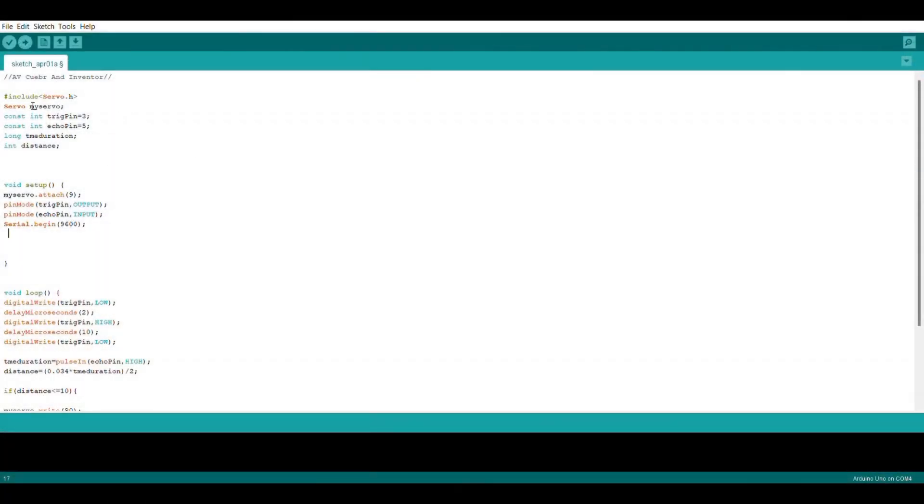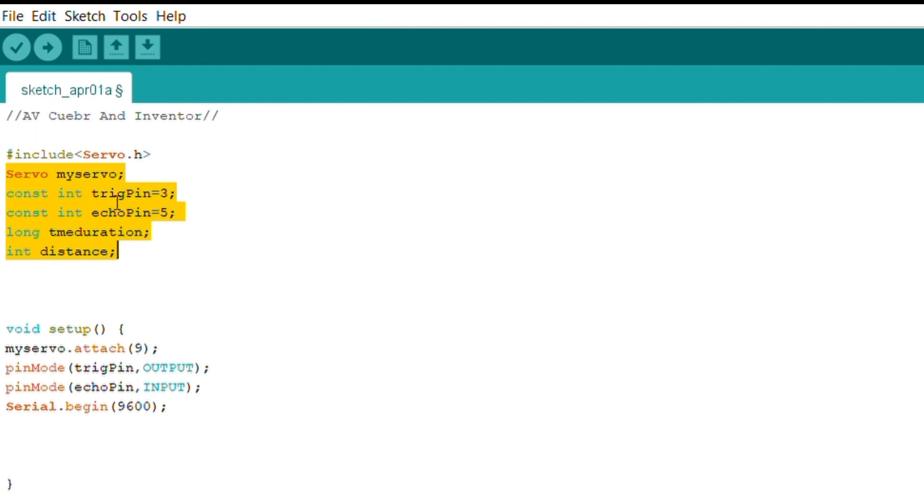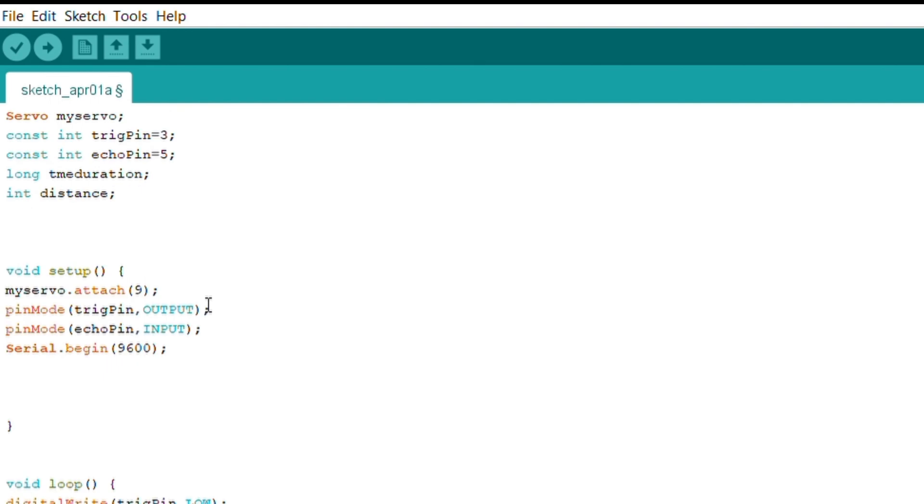So this is the whole code. You can see the echo pin and the trig pin. And this part of the code is also known as the defining part because we are defining the pin numbers to send and receive signals from the modules.